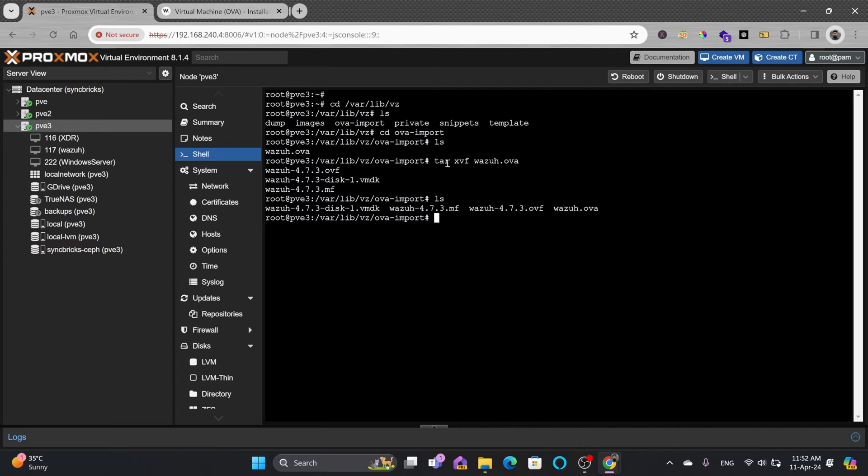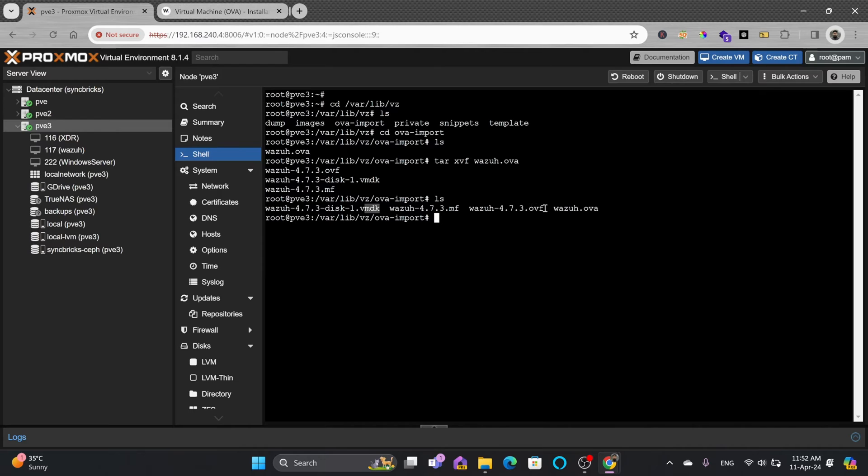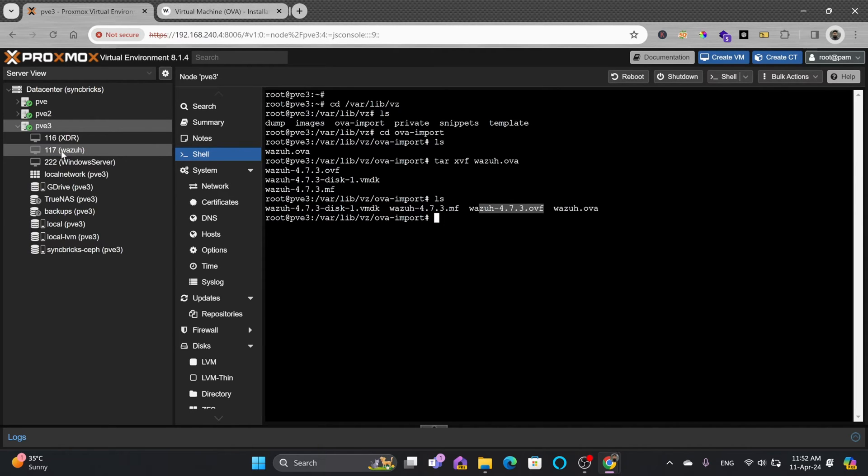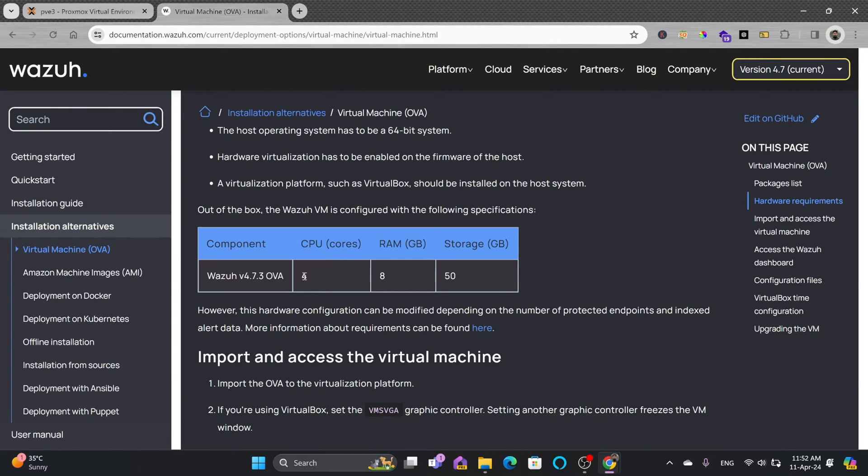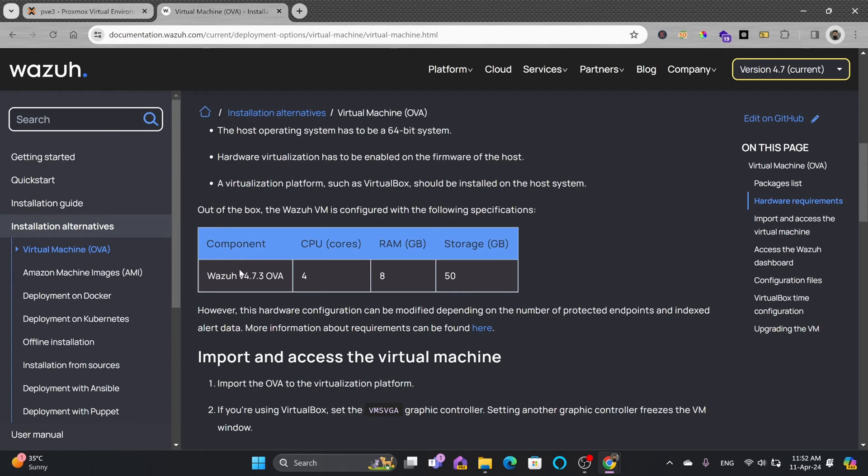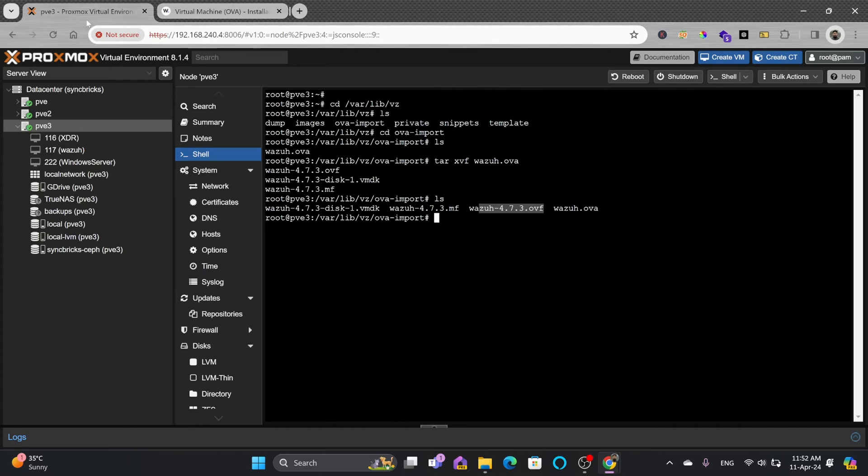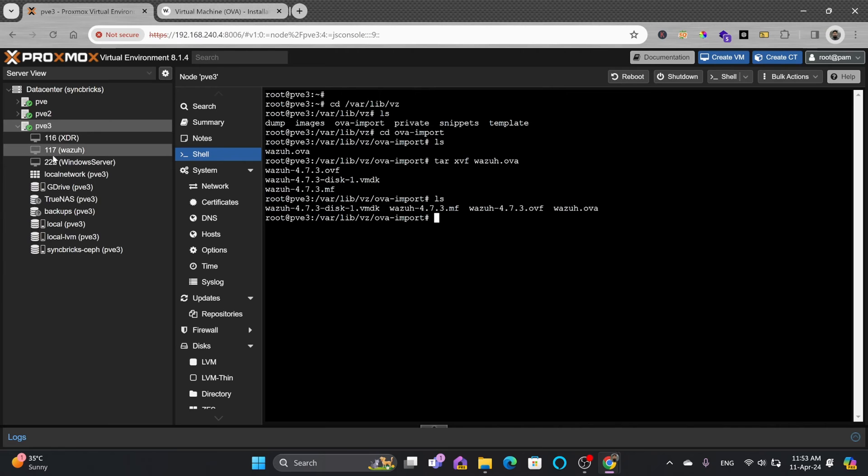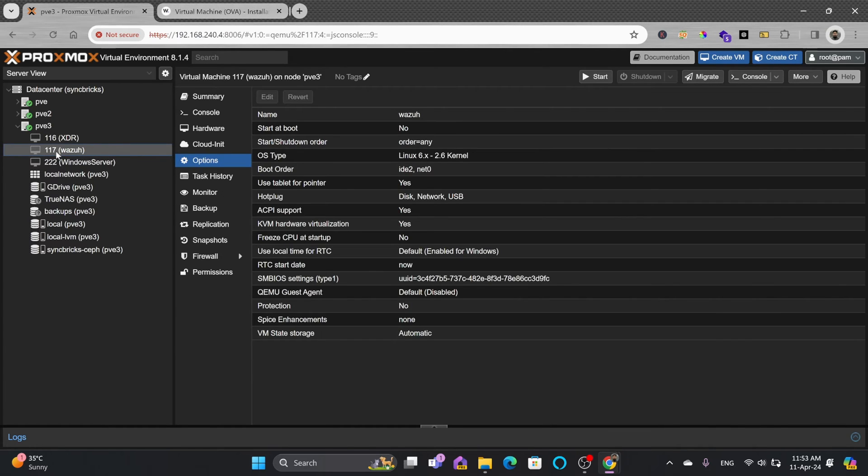Looking at the file list again, wazuh.ova is there, but now you can see wazuh-4.7 disk in vmdk format is also extracted, plus the ovf file. We already created the VM with 4 core CPU and 8 GB RAM. Now the 50 GB disk will be imported to our VM 117.